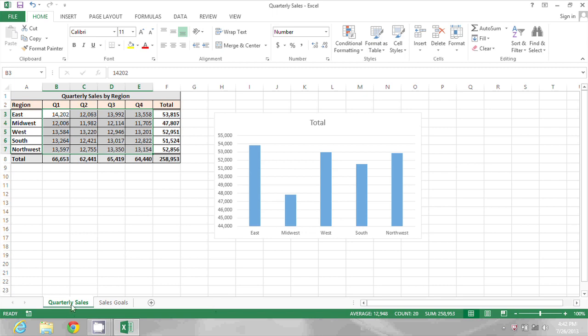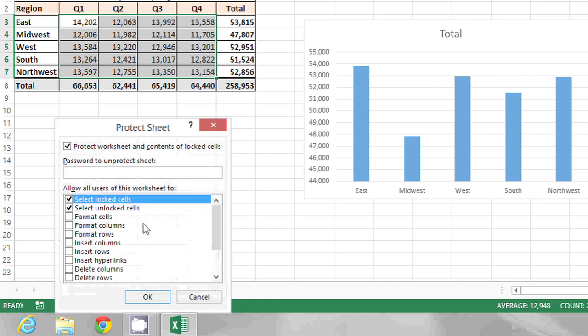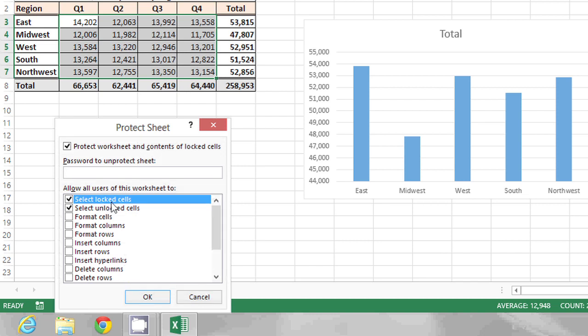Now, I'm going to right click on the Quarterly Sales worksheet and choose Protect Sheet. I do want people to be able to select the locked cells, I just don't want them to be able to edit them. So I'm going to go ahead and accept the defaults for protecting the sheet and click OK.